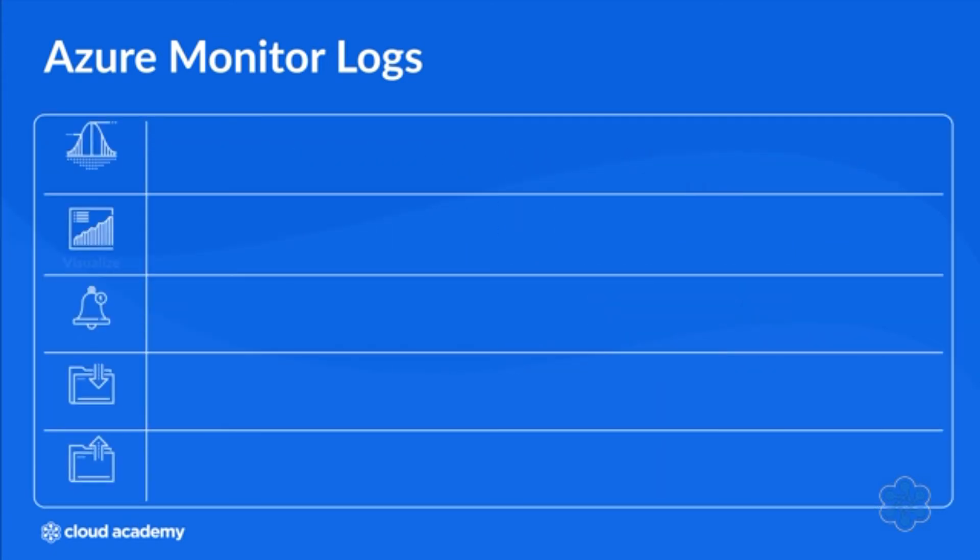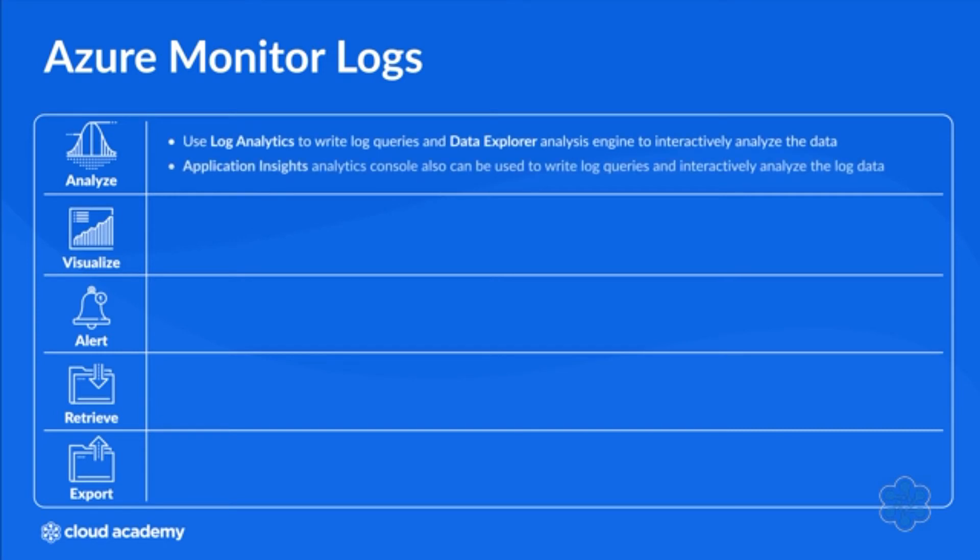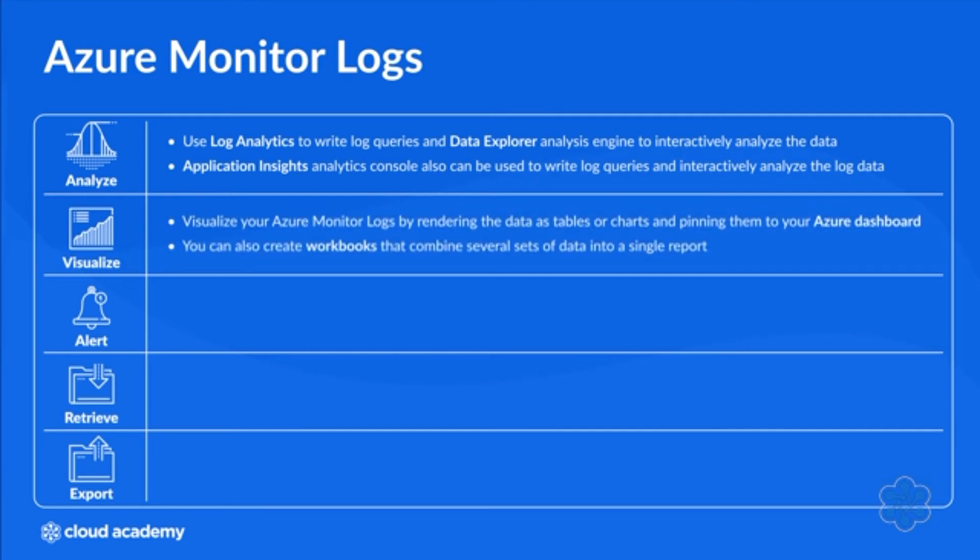The table on your screen shows the different ways that you can use Azure Monitor logs. You can use Log Analytics to write log queries and the Data Explorer analysis engine to interactively analyze the data. The Application Insights Analytics Console can also be used to write log queries and interactively analyze the log data. You can visualize your Azure Monitor logs by rendering the data as tables or charts and pinning them to your Azure dashboard. You can also create workbooks that combine several sets of data into a single report.